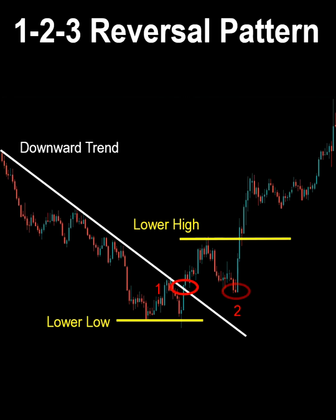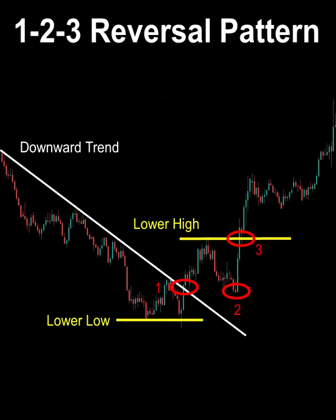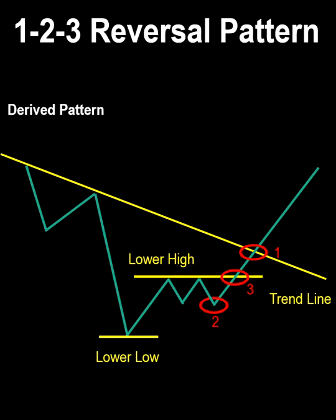The order of occurrence of these three conditions can be 1, 2, 3 — or 2, 3, 1 — or 2, 1, 3.